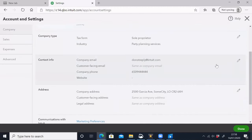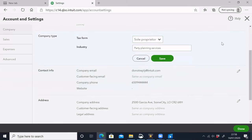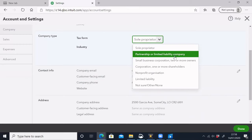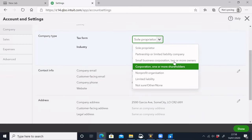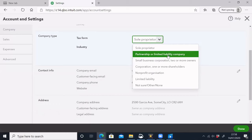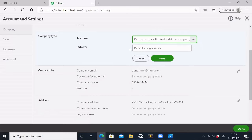The company type can be a sole proprietor, a limited company, a non-profit organization, a partnership, a private company, or a limited liability company. Those are the available options. Next is the industry.